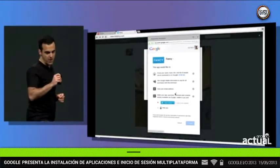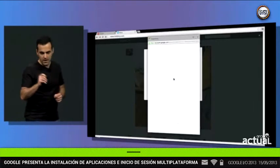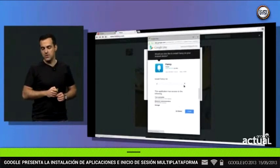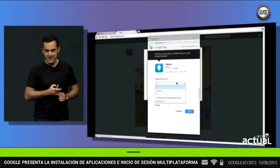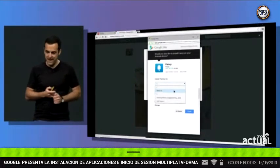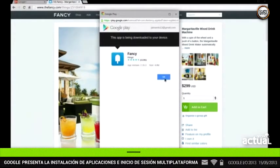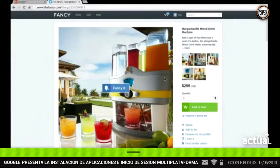Here's the interesting part. He's getting an option to automatically install the Fancy app on his Android tablet. That's pretty cool because now he doesn't have to remember to go find it and install it later. It just does it all for him. So he's fancied his mixed drink machine.